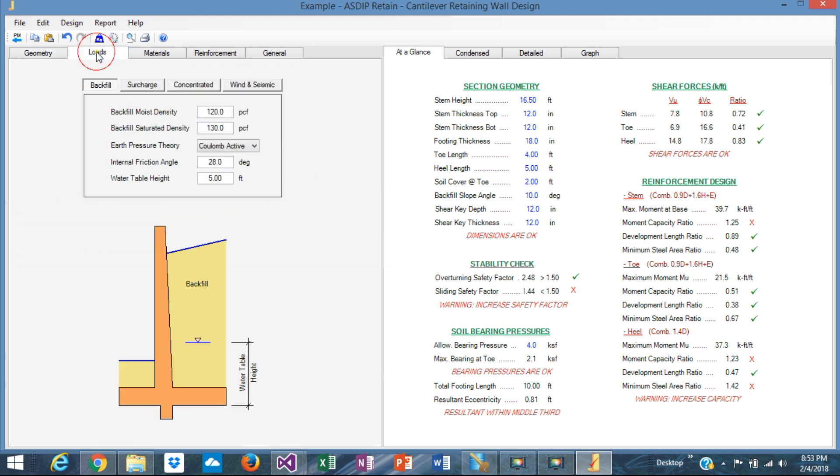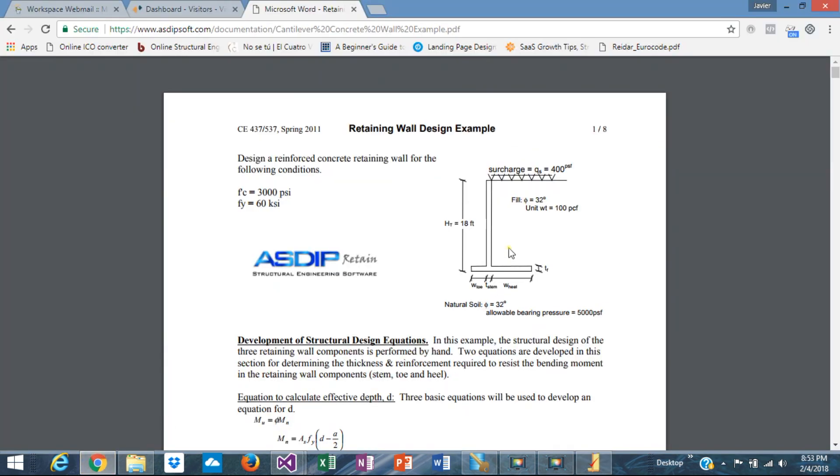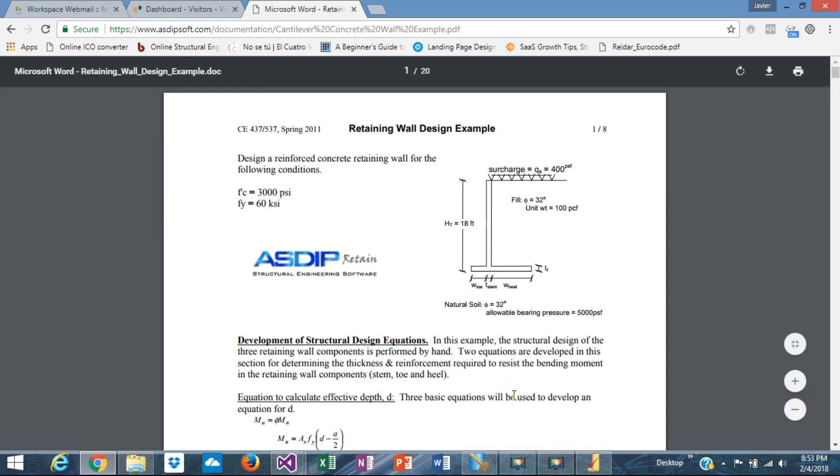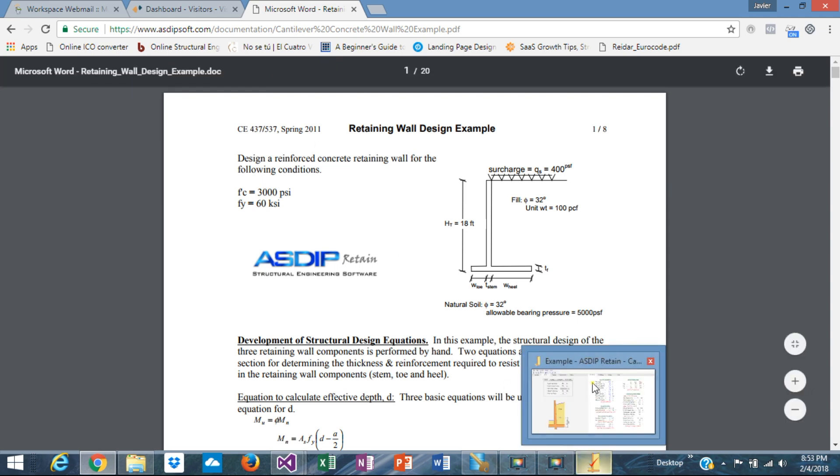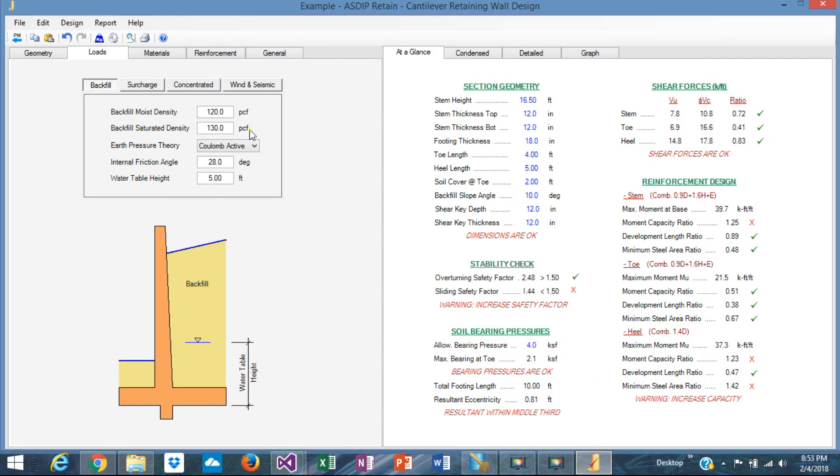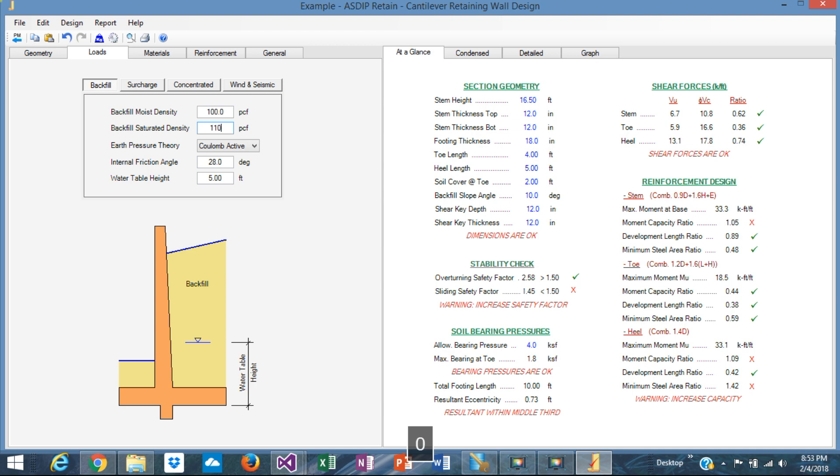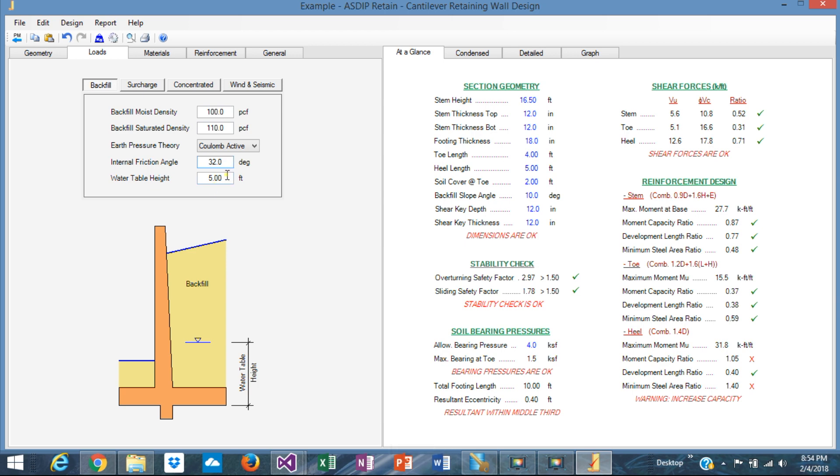The loads. We know from the example that the material is 100 PCF and the angle is 32. Let's input that. 100 here. Let's say that saturated is 110. Internal friction 32. And we don't have any water table, so zero.